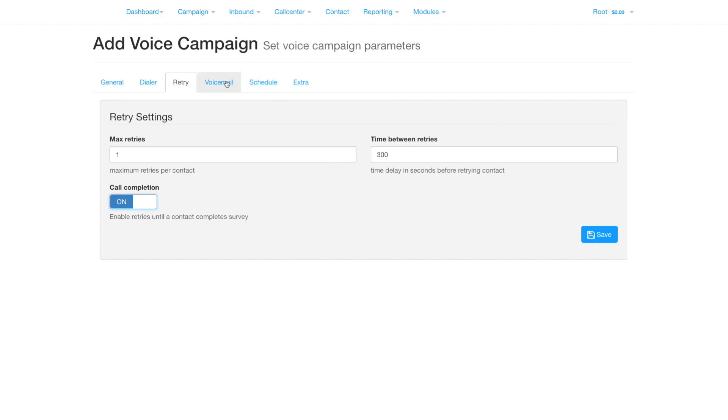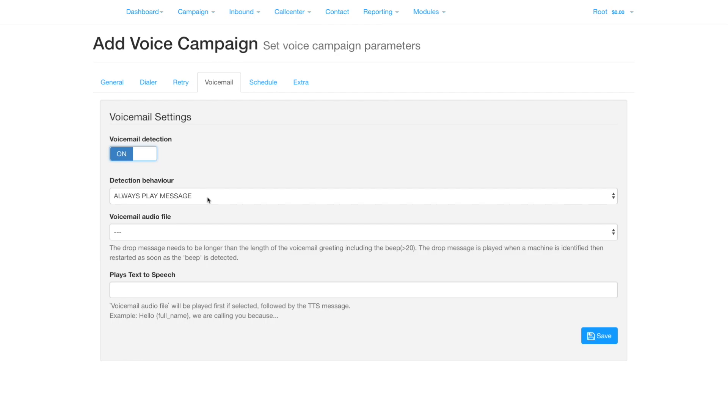Voicemail detection can take different actions on whether the call is answered by a person or a machine. Switch it on, then set the behaviour. Always Play Message will play your survey to a person, and to voicemail will play the voicemail audio file followed by any text in the text-to-speech field right after the beep.